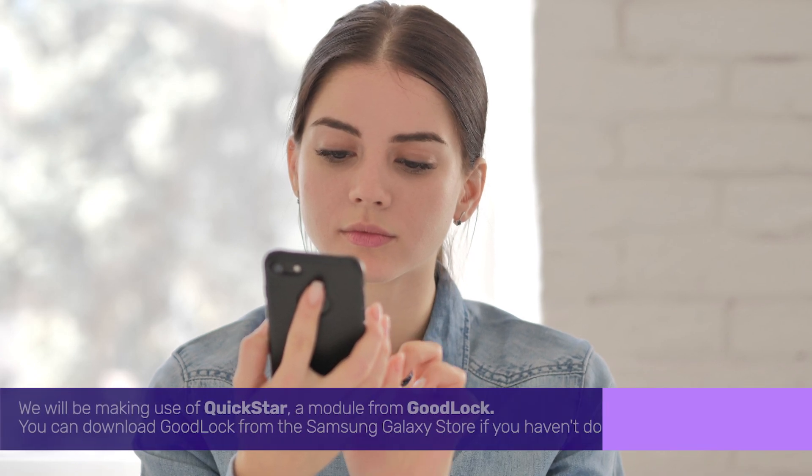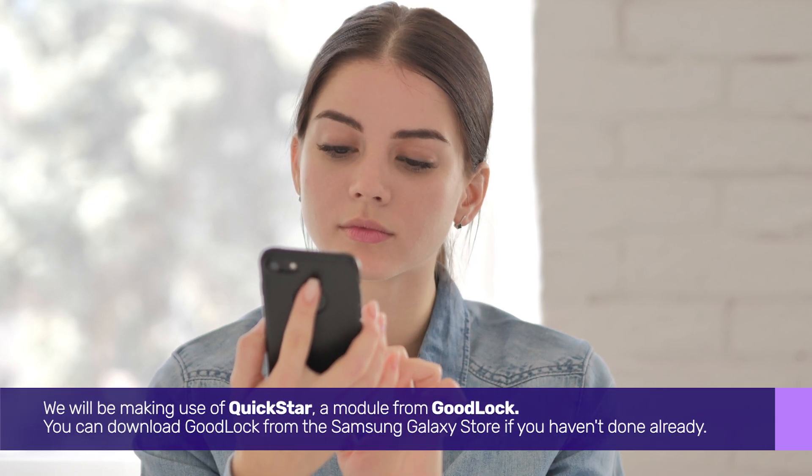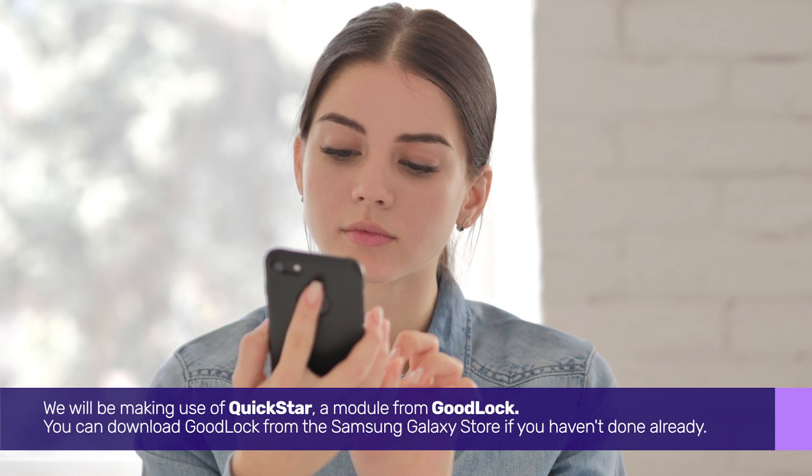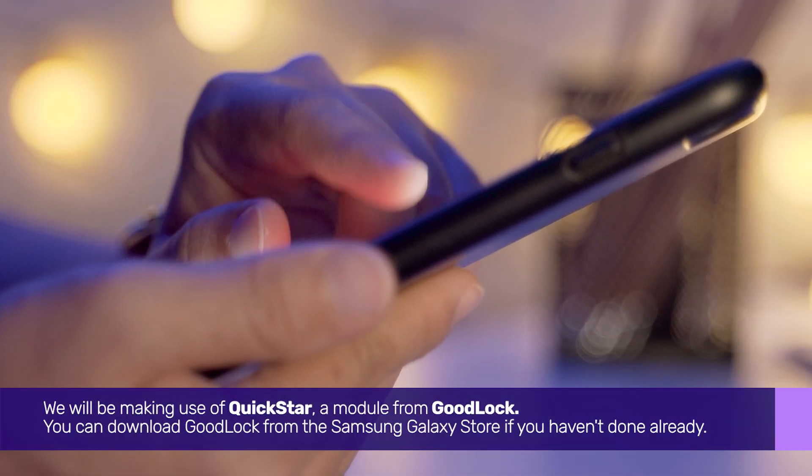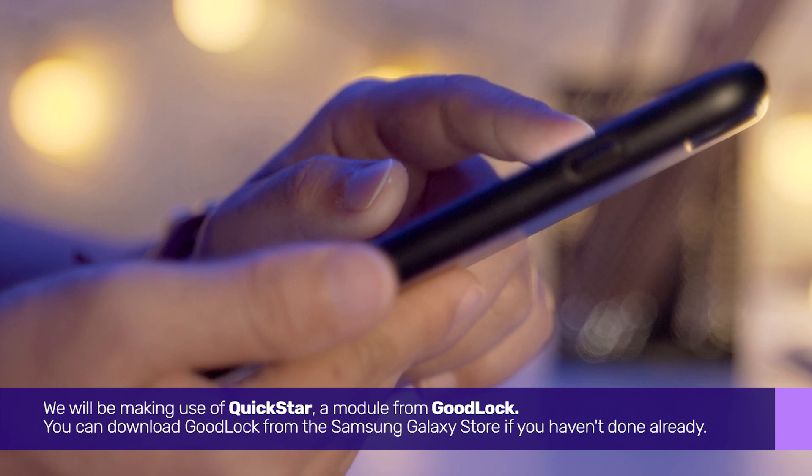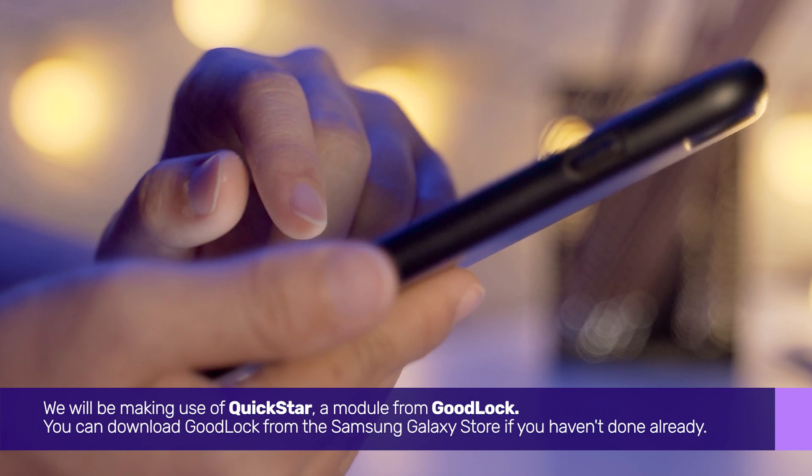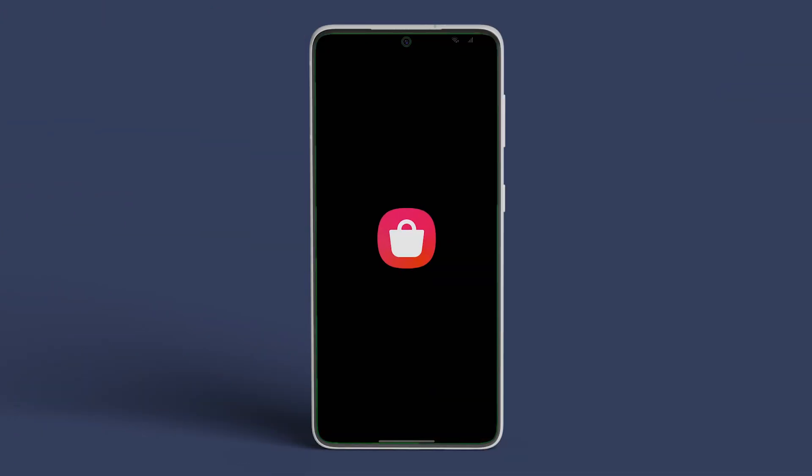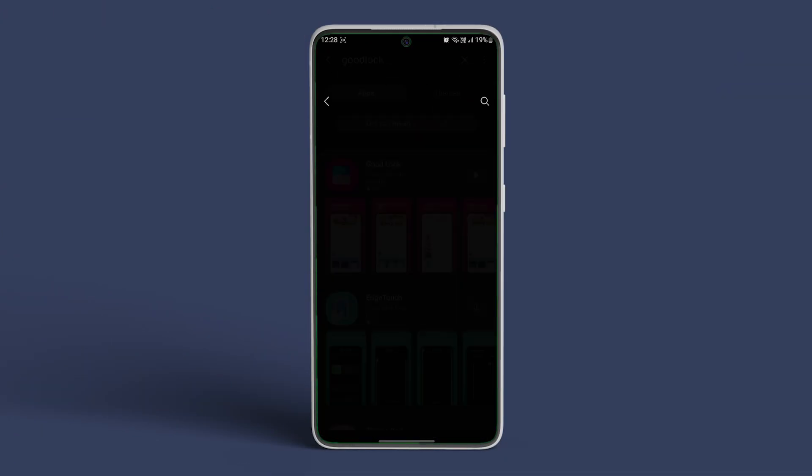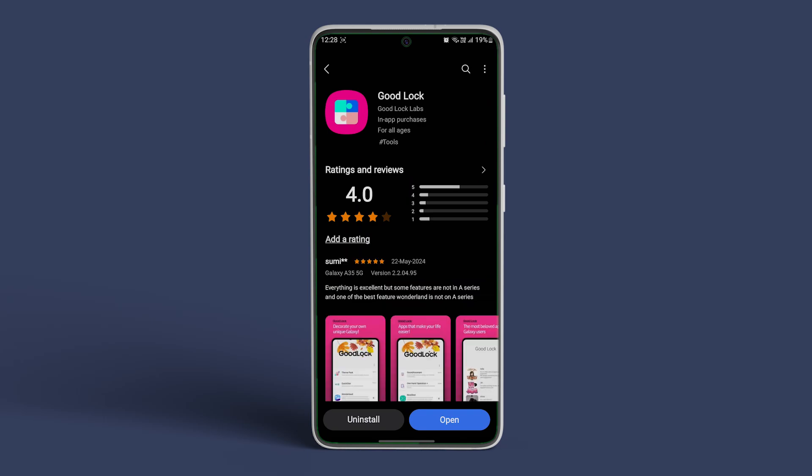We will be making use of QuickStar, a module from GoodLock. You can download GoodLock from the Samsung Galaxy Store if you haven't done so already. Head over to the Galaxy Store and search for GoodLock.